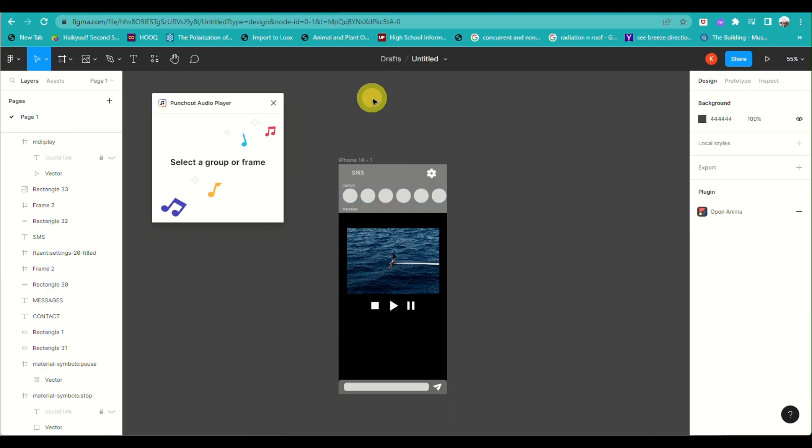That's how you add a sound in your Figma account. And that's the end of the video. Thank you for watching. Bye!